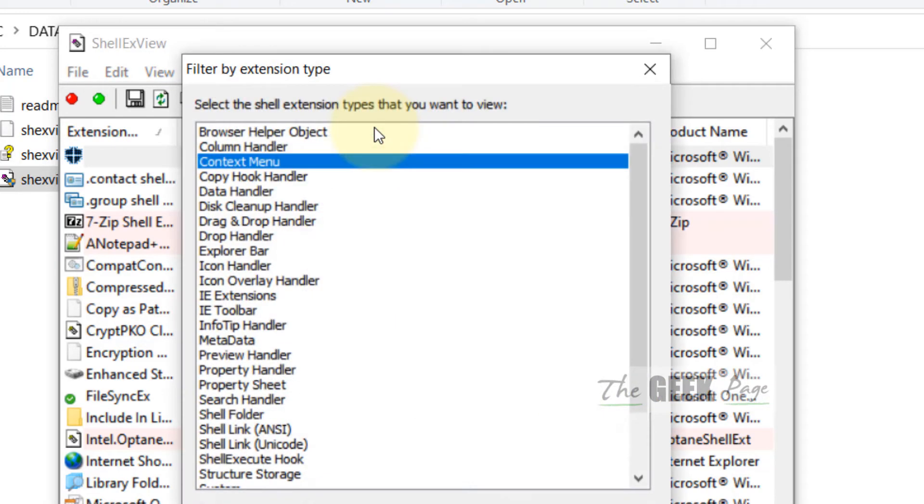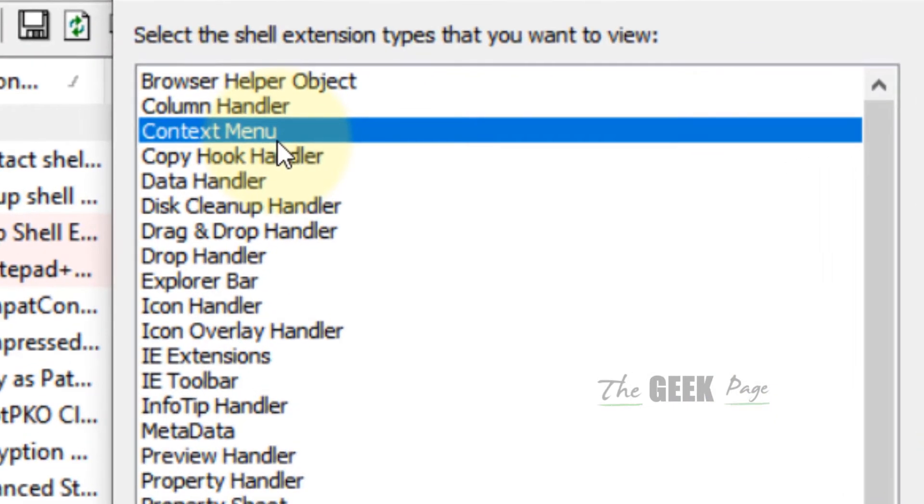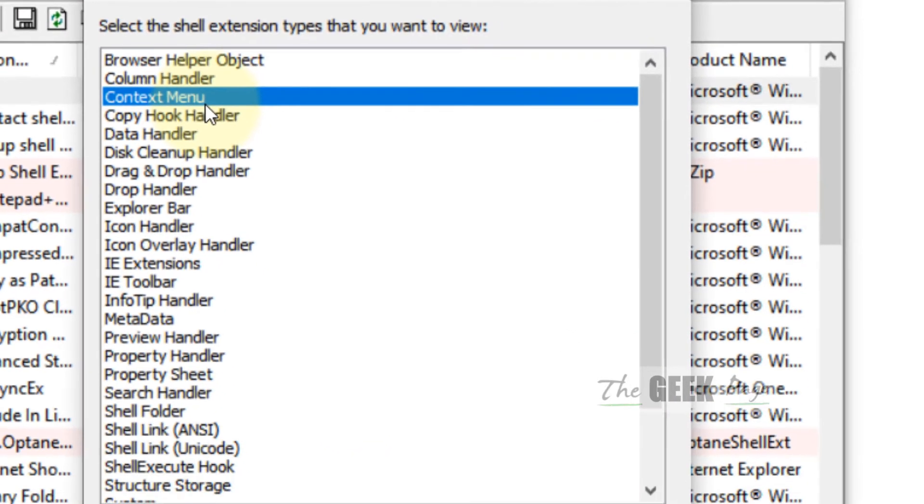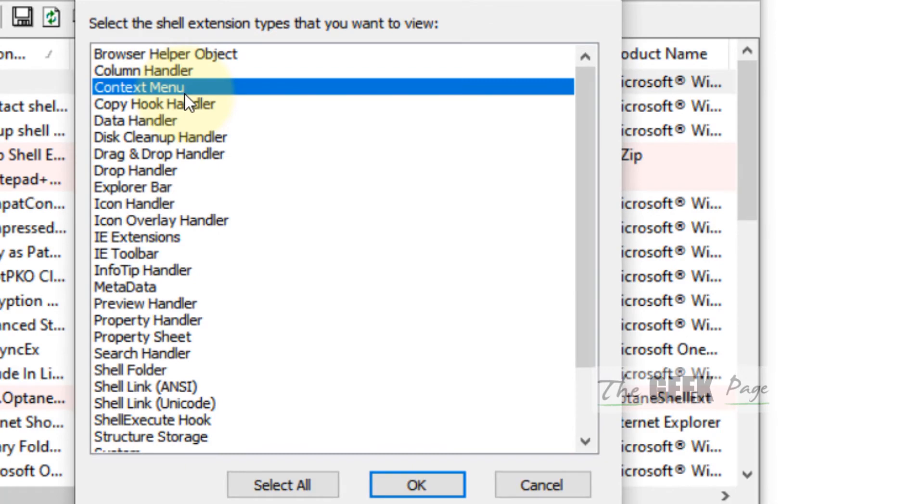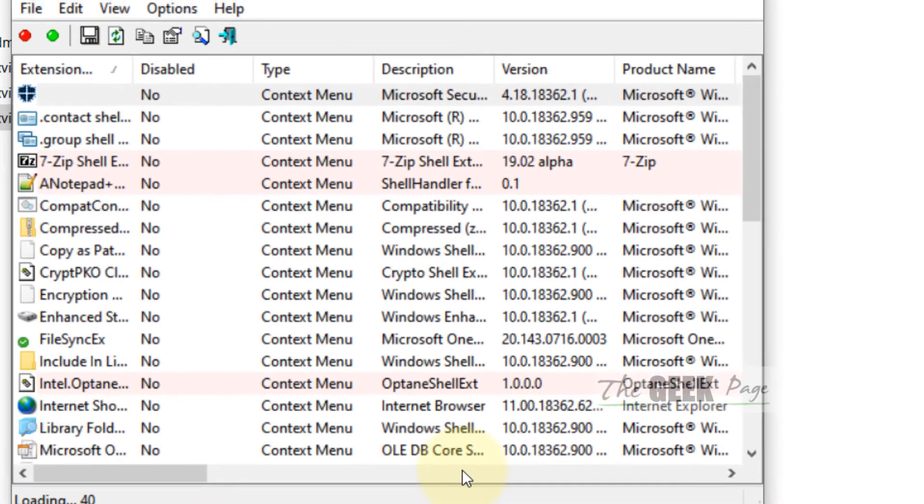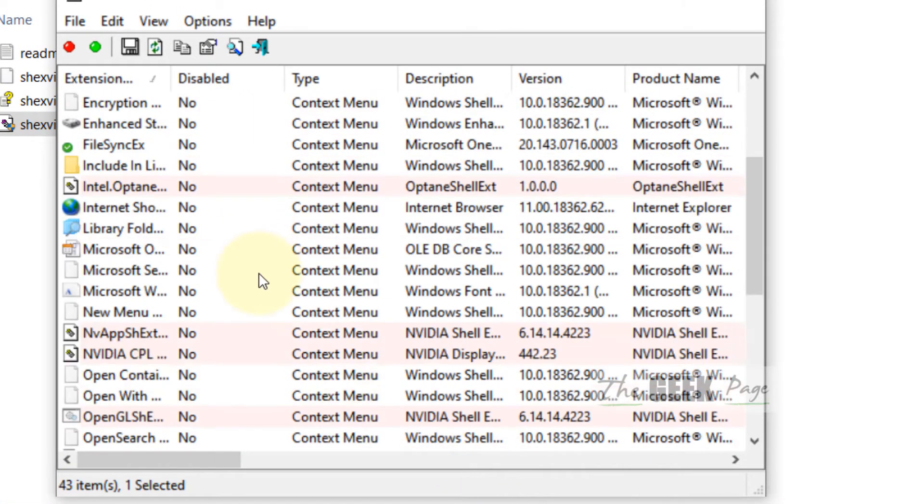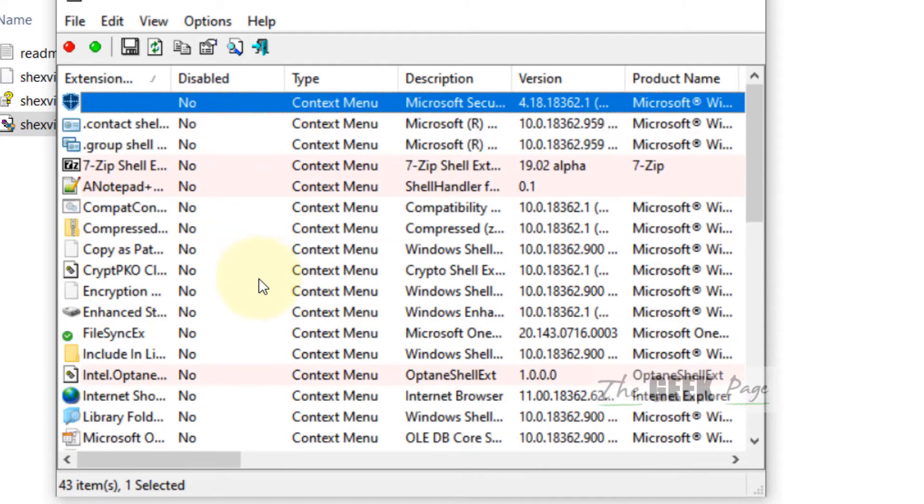By extension type, now select Context Menu. Just select Context Menu and click OK. Wait for some time to filter all context menu items.